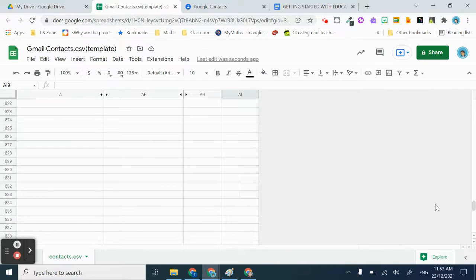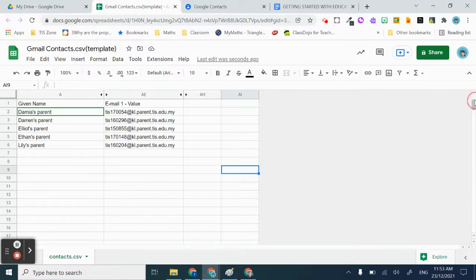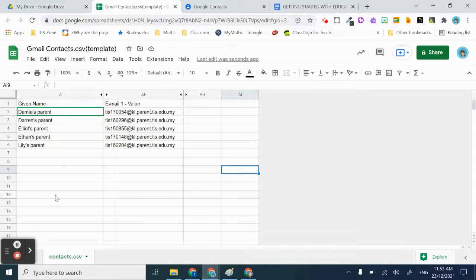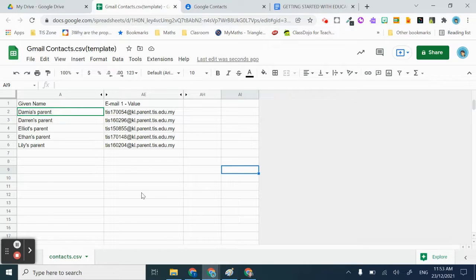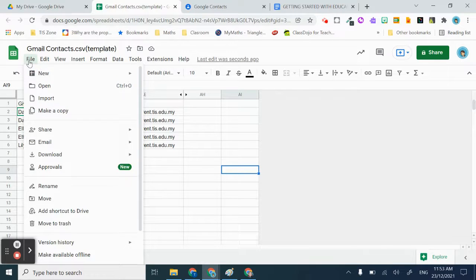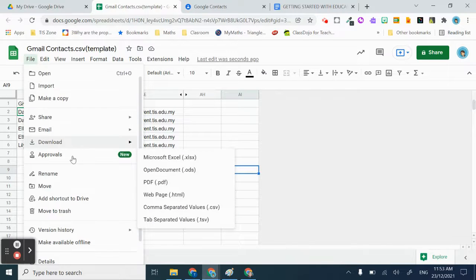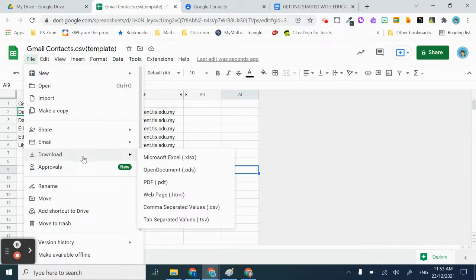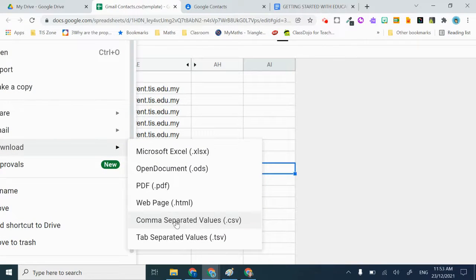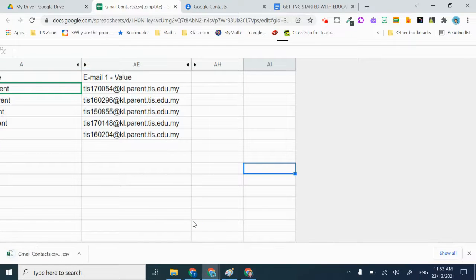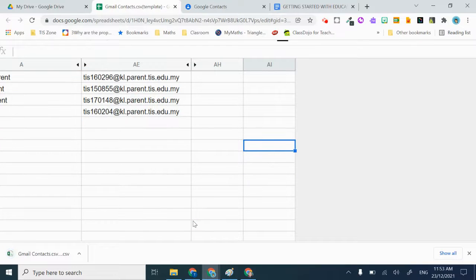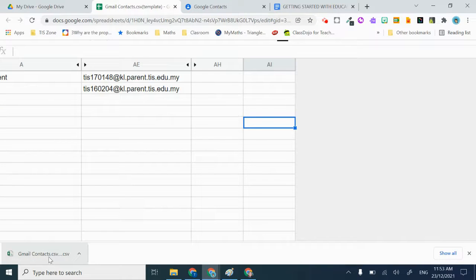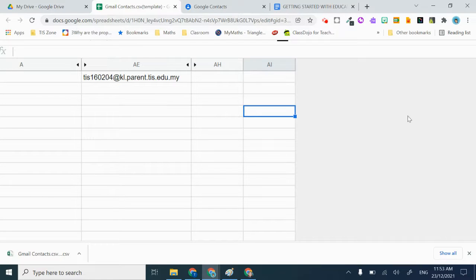Once you list down all the parents' emails, what you can do is go to File and then Download. Download it as comma separated values. This is important because it will be needed when you want to import contacts to Gmail. You will see it here. That's done, you can cross that off.